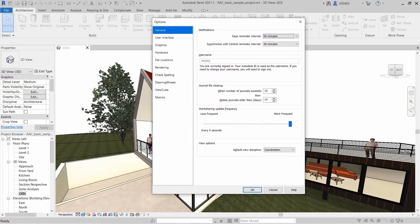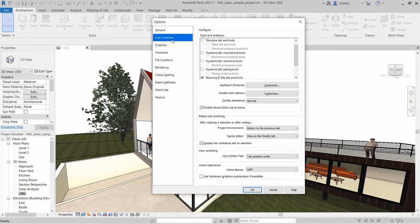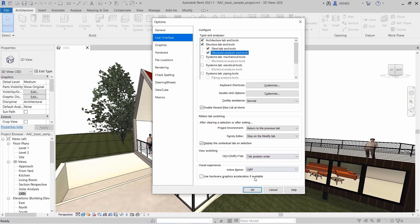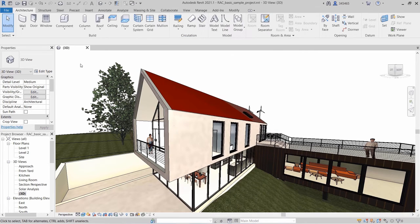You can make changes at any time by navigating to File, Options, User Interface, and enabling or disabling the display of desired UI elements in the Configure section.